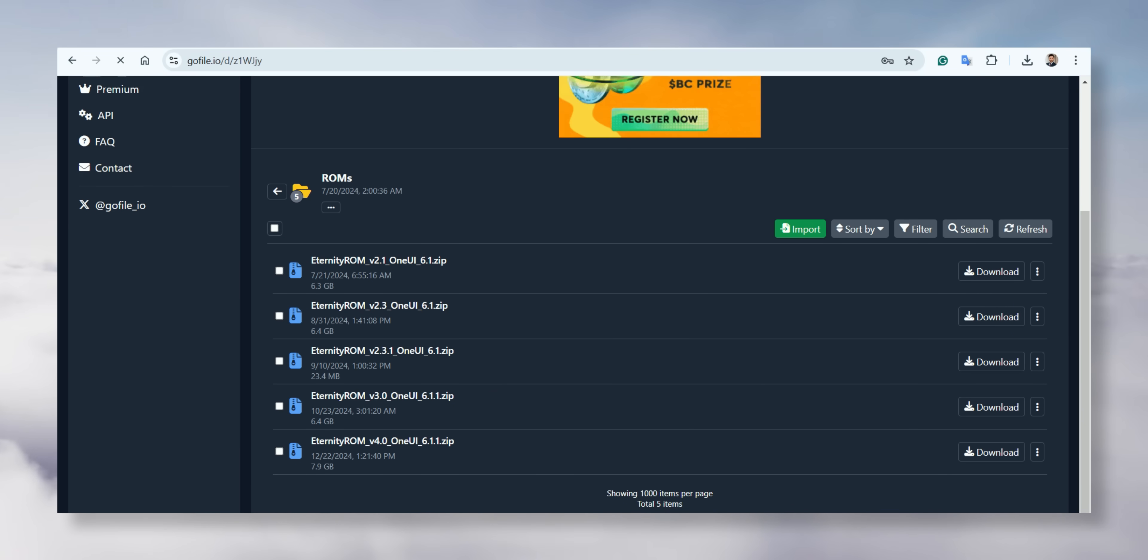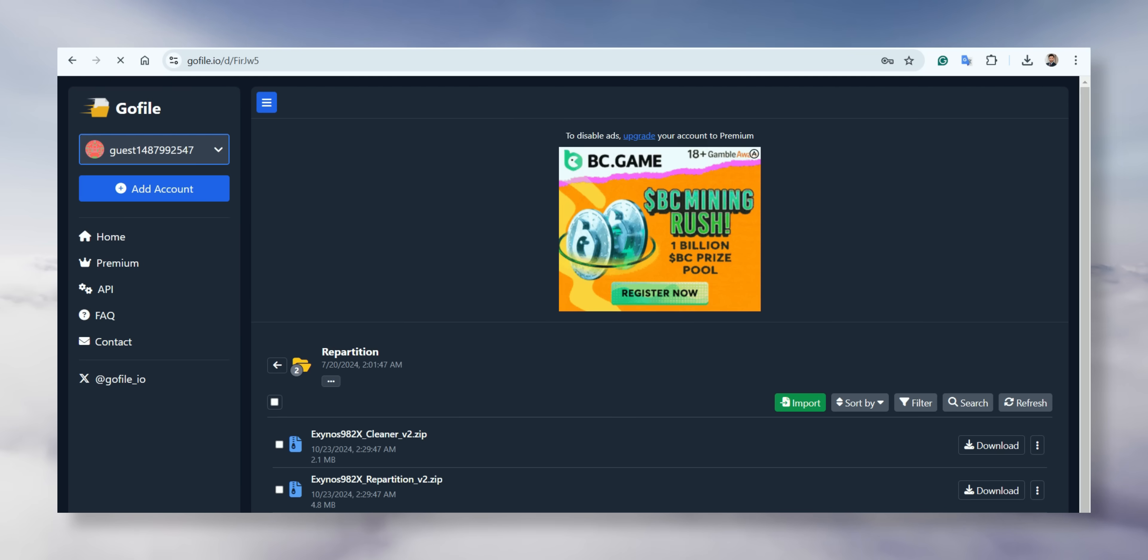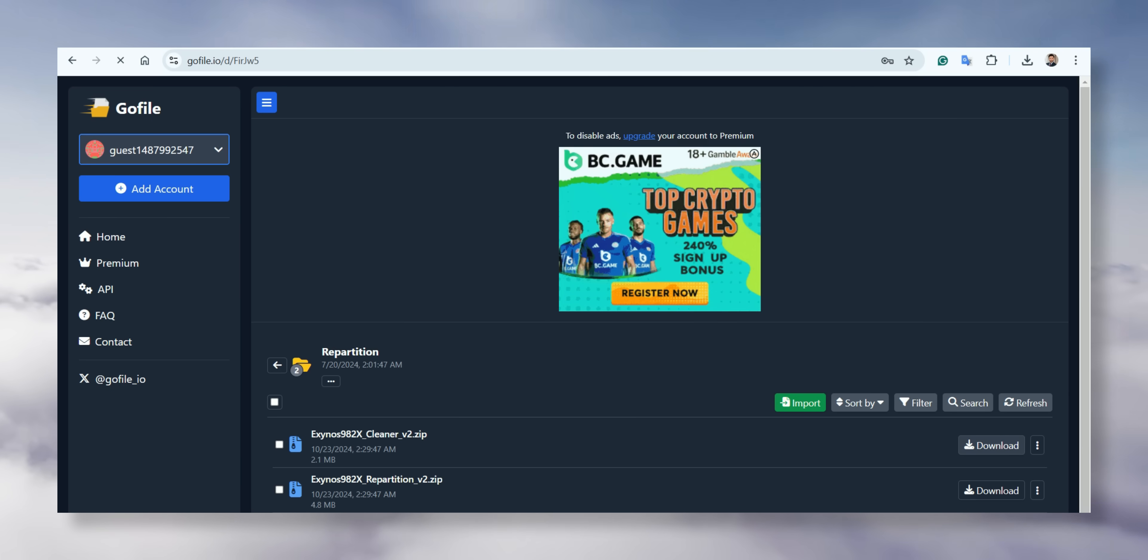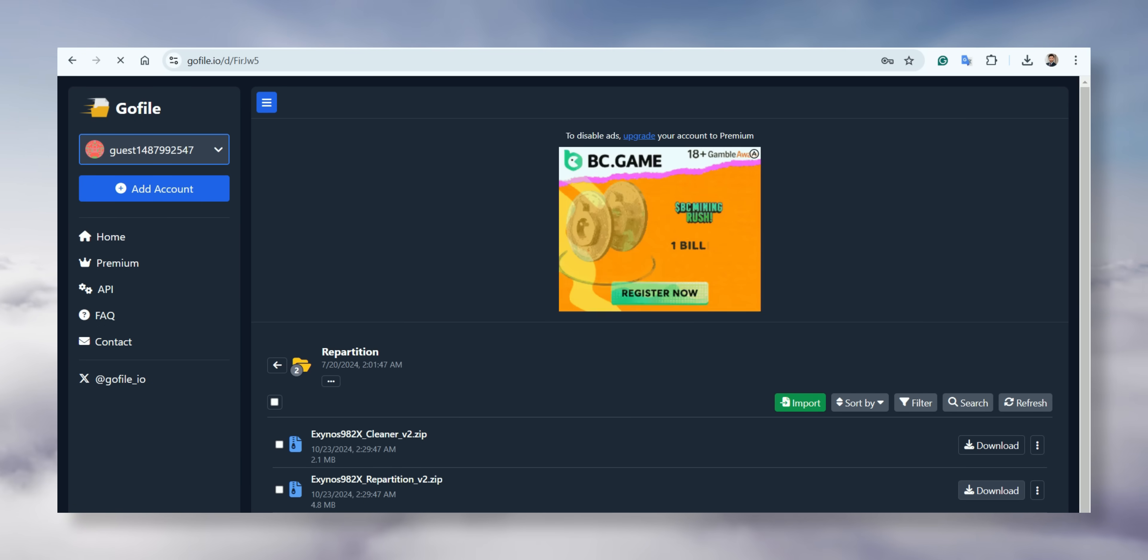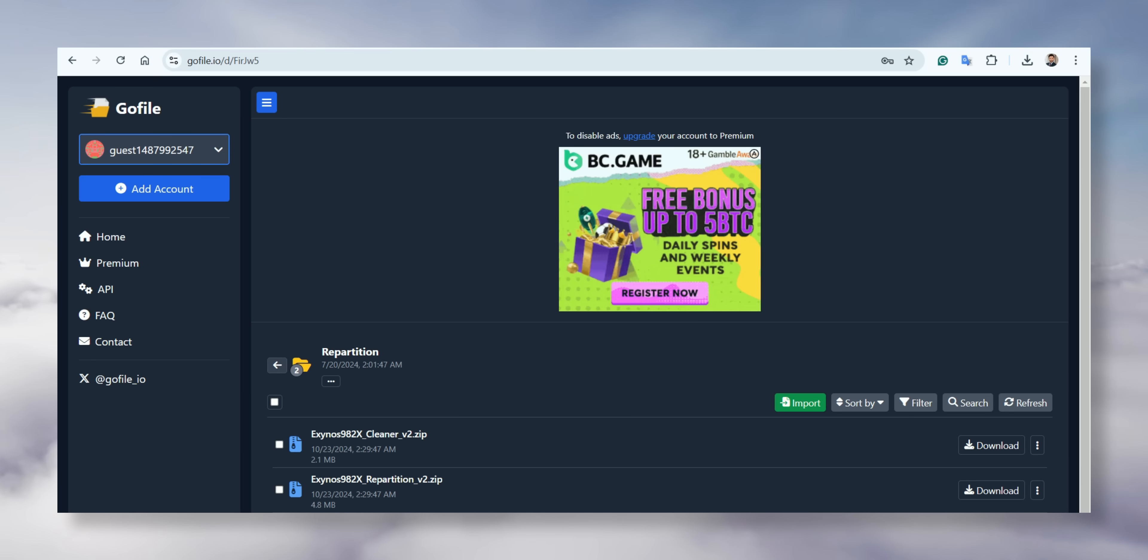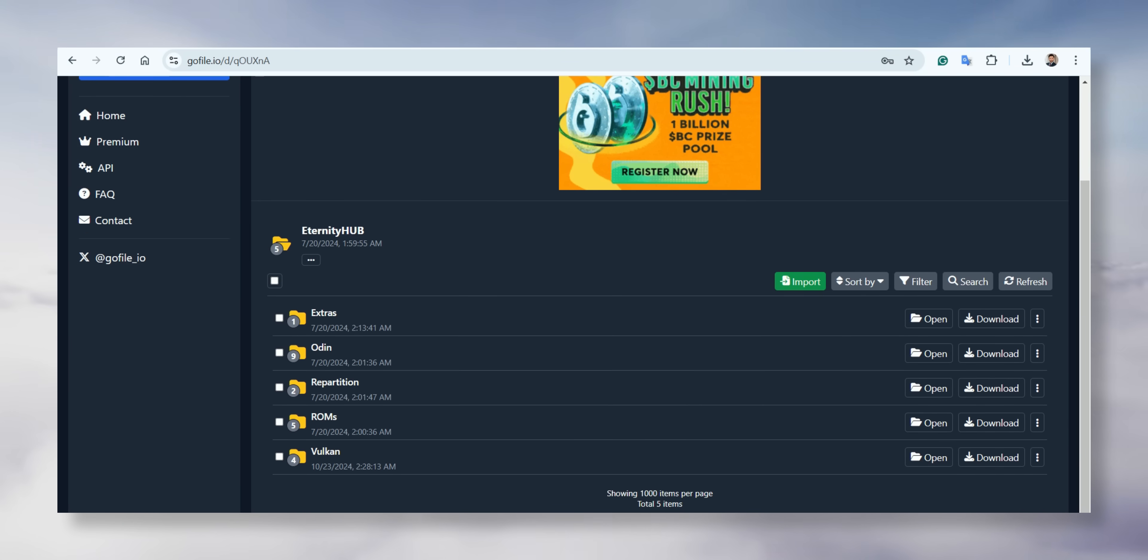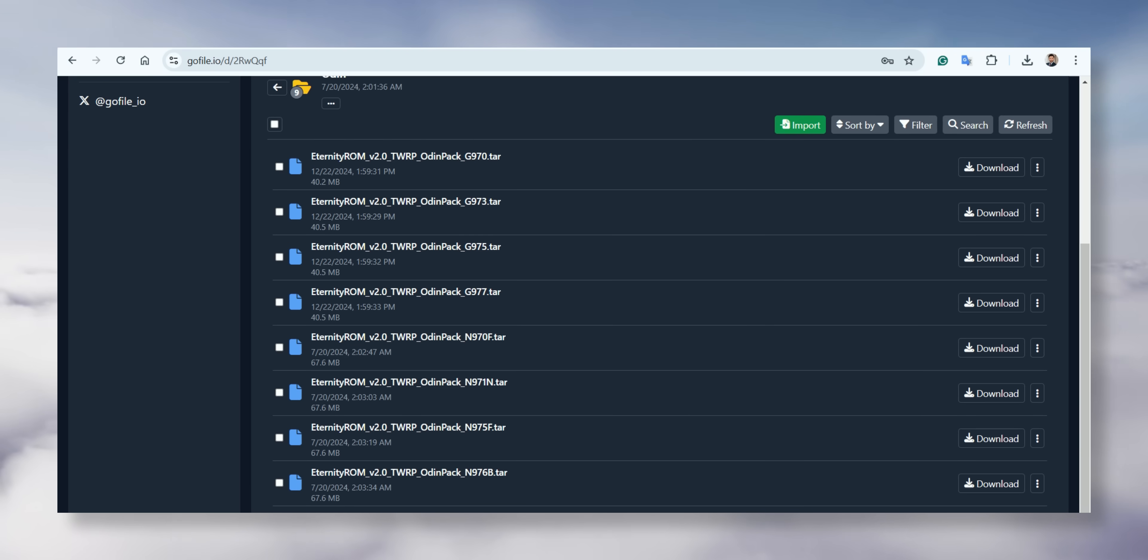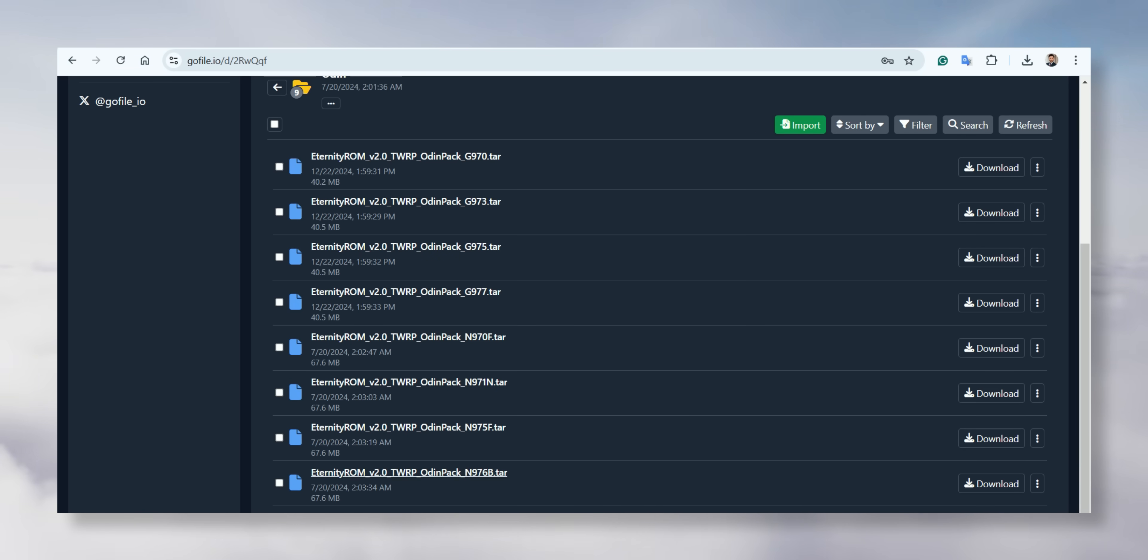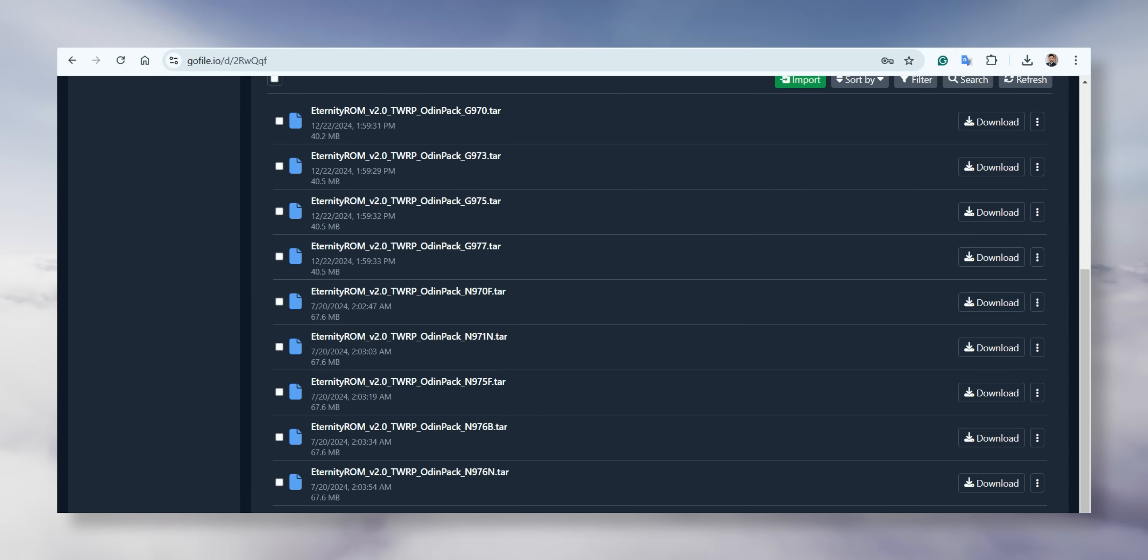After that, go back to the previous page, click on the Repartition folder and download both of these files, the Cleaner and the Repartitioner. Next, go back again and click on Odin to download the specific TWRP file for your model. The model number will be listed at the end of each file, so make sure you download the right one and save it with the other files.